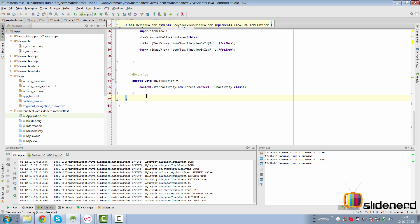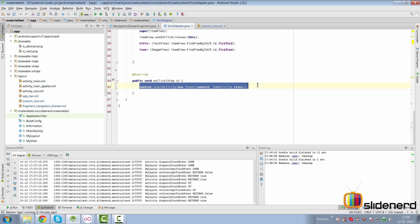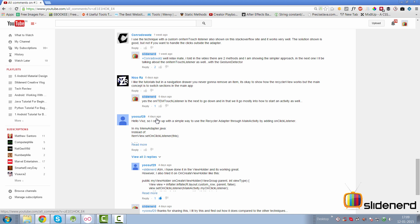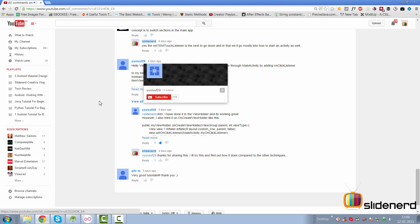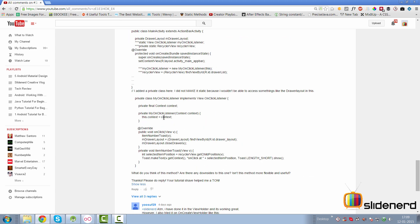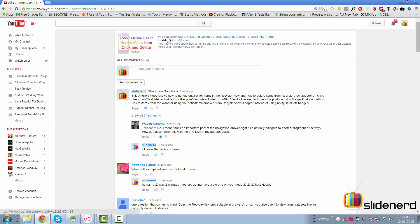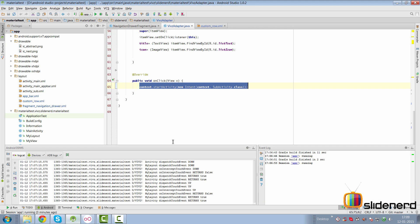For technique number two, we're not going to handle this inside the adapter — we'll do it inside our drawer fragment. First, credit goes to the person who came up with this solution: in the comments of video 18 of our RecyclerView series, a user named Yusuf29 proposed technique two with full code. I even asked him for details and it seems pretty good. Go ahead and let Yusuf know what you think about his solution in the comments of video 18 of the material design playlist.